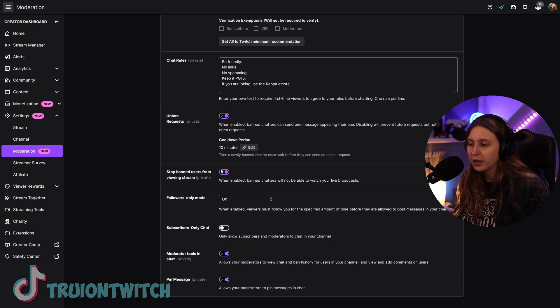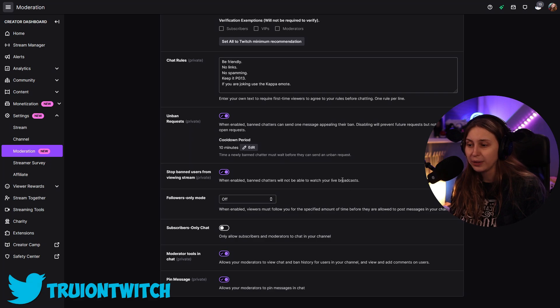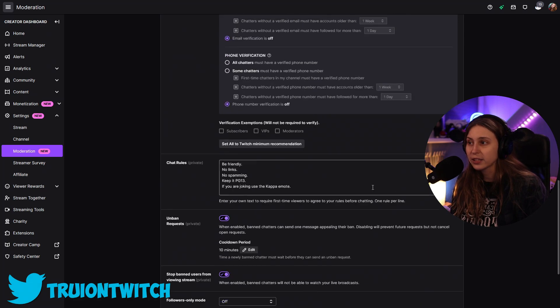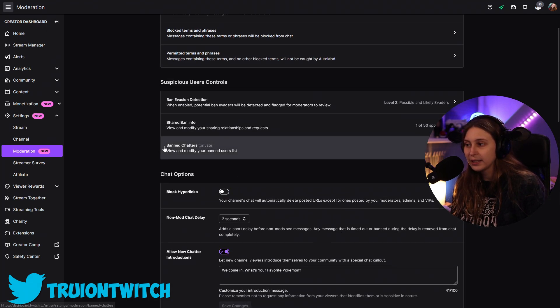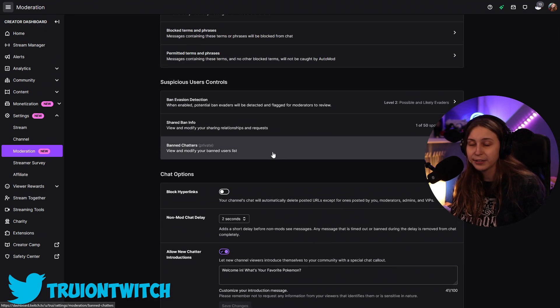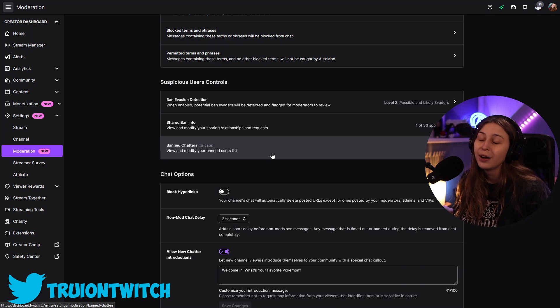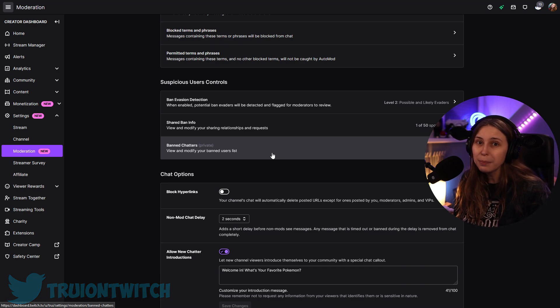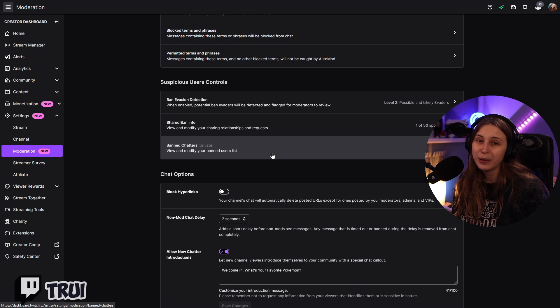If we enable this, when enabled, banned chatters will not be able to watch your live broadcasts. So everyone listed in the banned chatters will not be able to see your stream. Only if you unban them again, they will be able to watch your stream. This way you can finally get rid of all those stalkers.